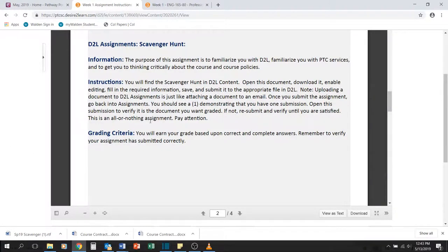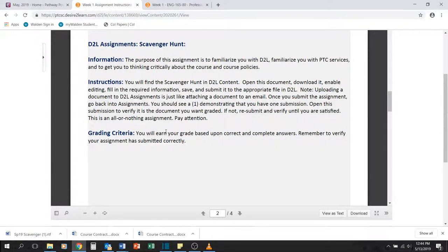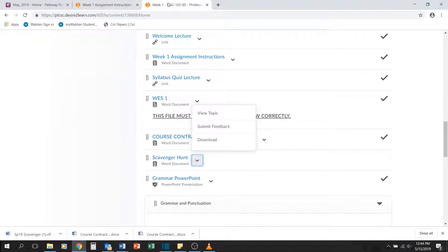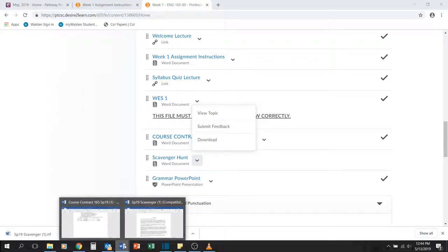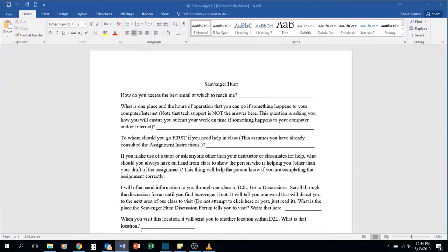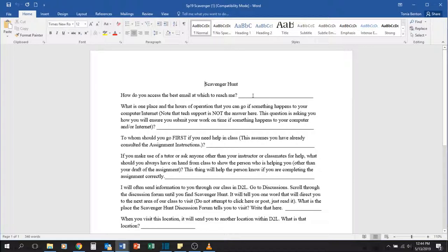Hello and welcome to your scavenger hunt lecture. As always, make sure you begin in the appropriate week in content and use those assignment instructions. You'll need to download the scavenger hunt file and then complete the information on the page.